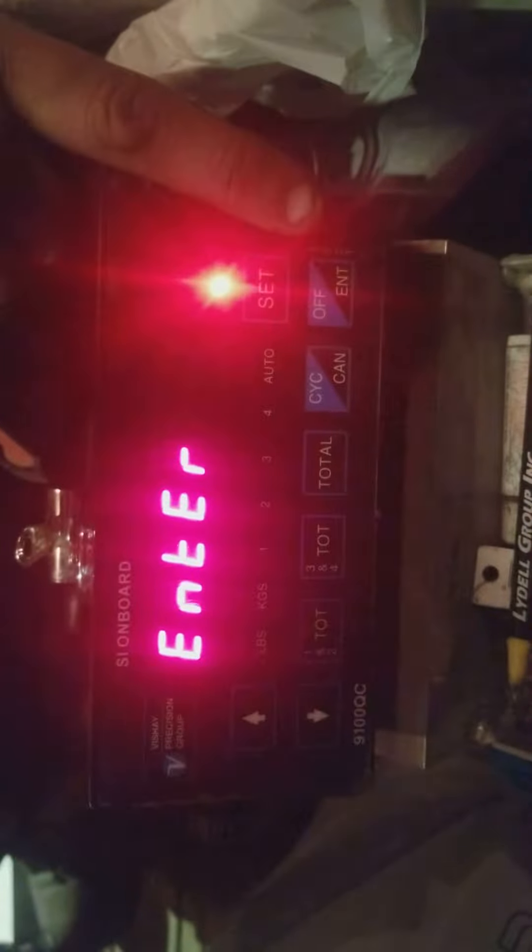Okay, go for it. So hit your set button. Go up to full one. Hit enter. Adjust your full weight and then hit enter again.